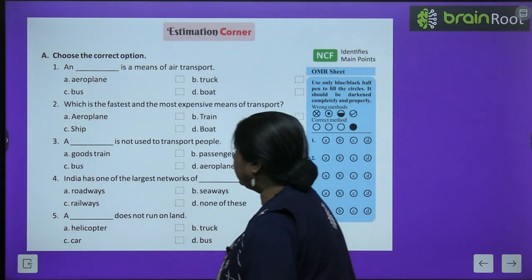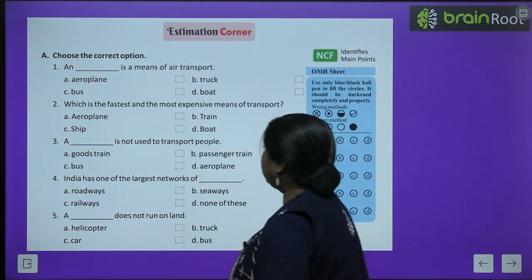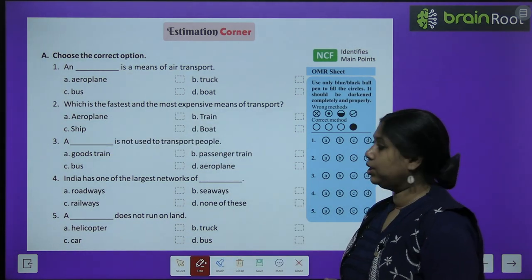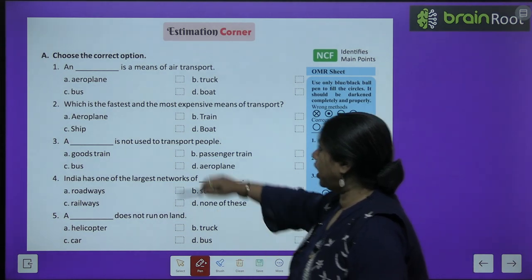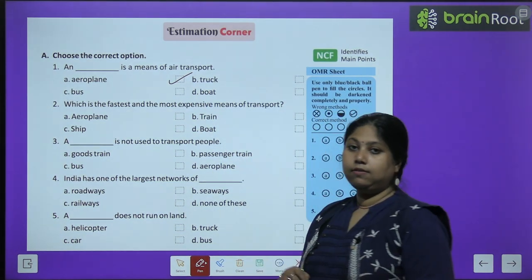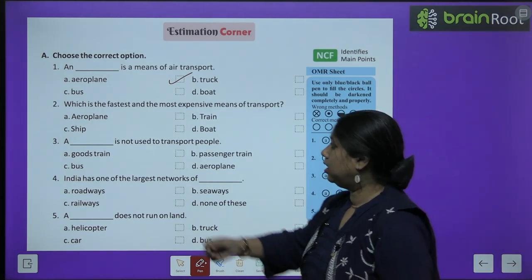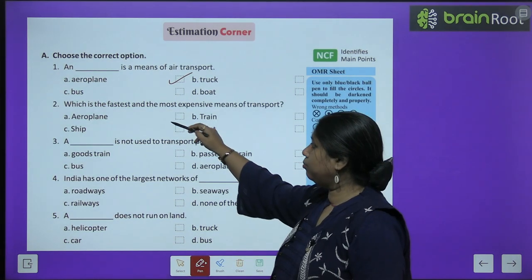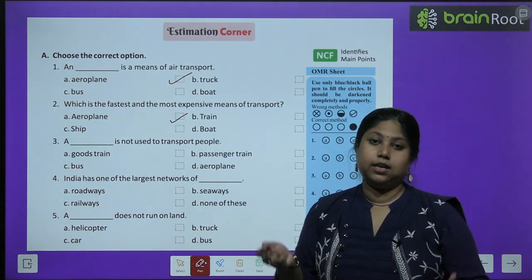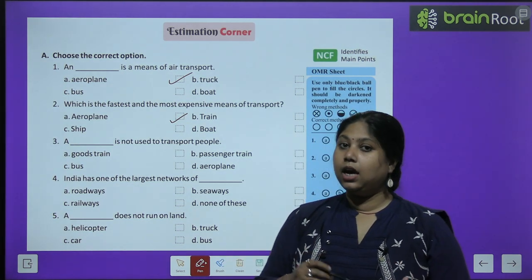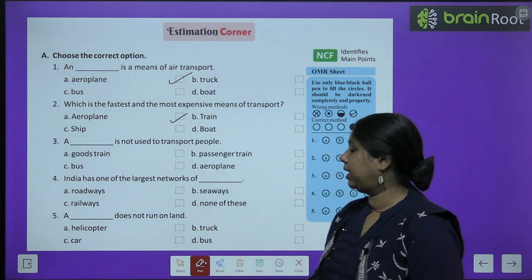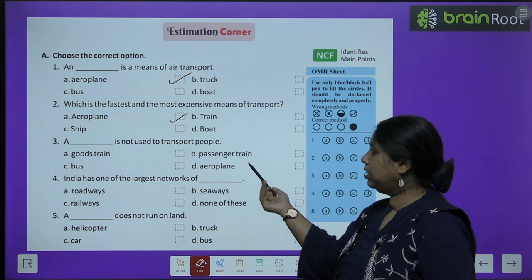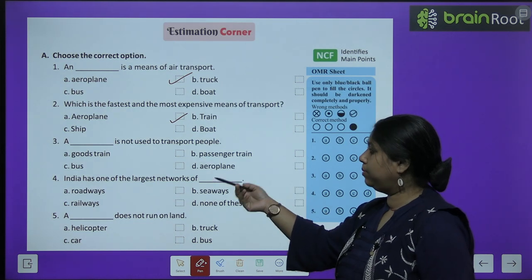Now let's do the exercises. First question is an MCQ: an aeroplane is a means of air transport because it travels in the air. Second, which is the fastest and most expensive means of transport? Aeroplane — it goes fastest and is also the most costly. Third, a goods train is not used to transport people — only goods are transported in it.